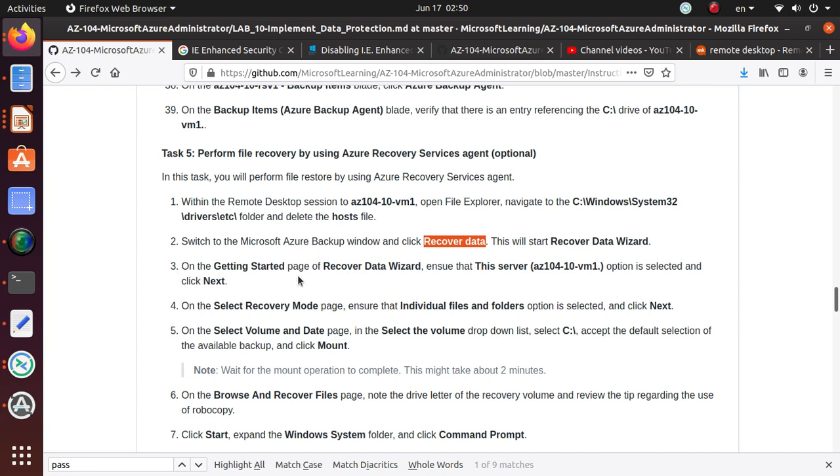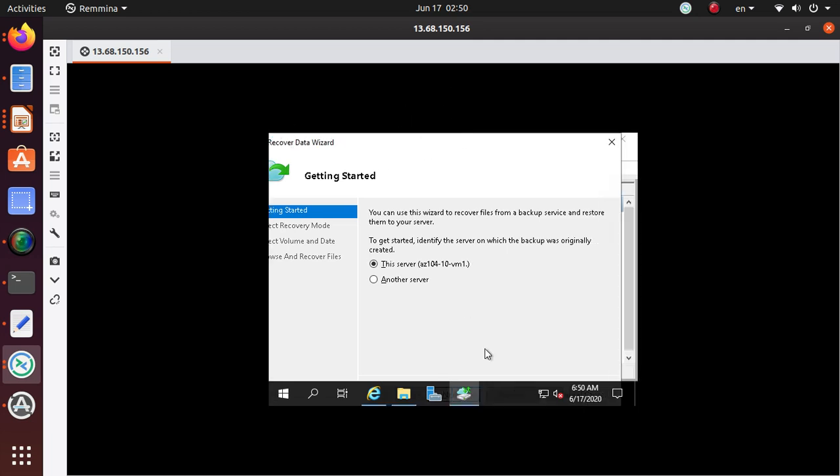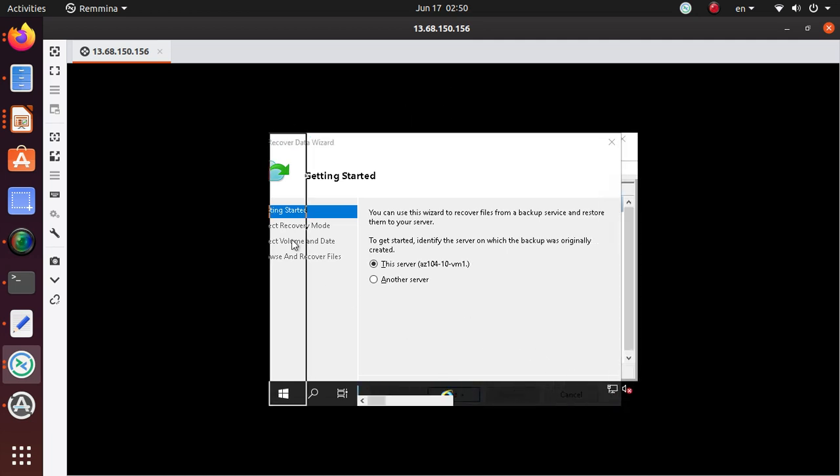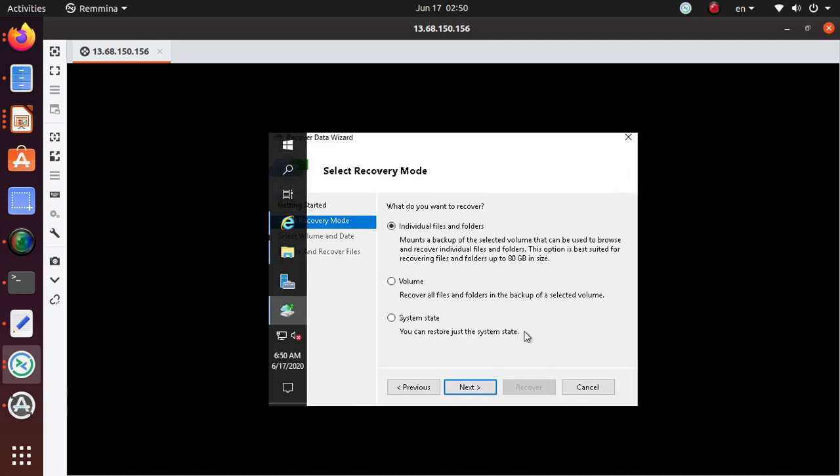So start the recovery data wizard. On the getting started page of the recover data wizard, the server option is selected, so that's good. We are gonna have a problem with this one. Let's try to move it here. So click next.